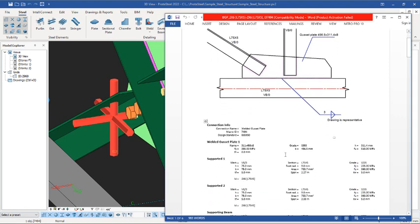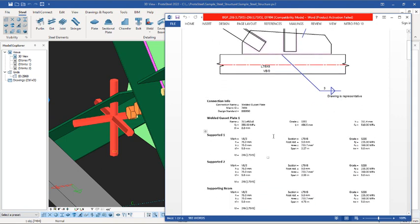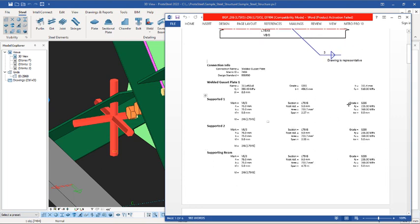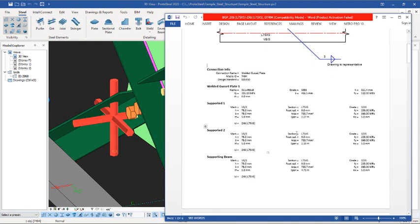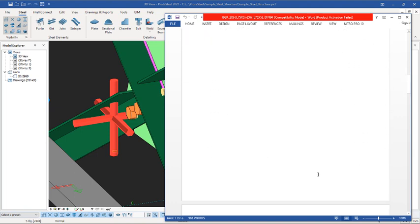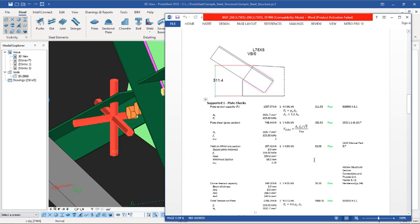You can see the gusset plate and its size — the angle section is 75 by 75 by 5 thickness, which is a uniform equal angle section. These are the reports on the steel strength of that particular steel member. If you scroll down you can see other checks: the row count is two, and all the information you need is presented here. The supported check has passed.